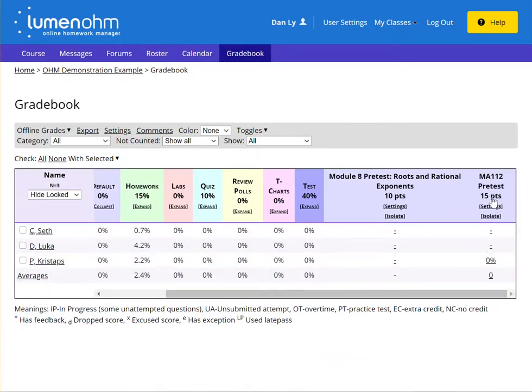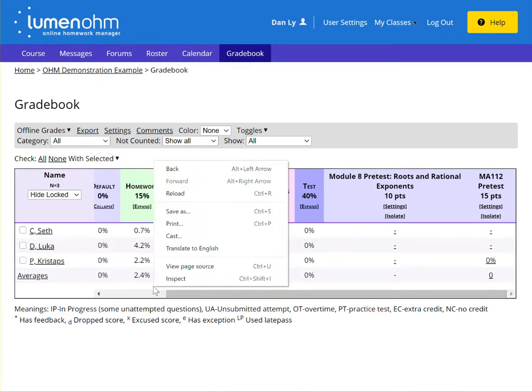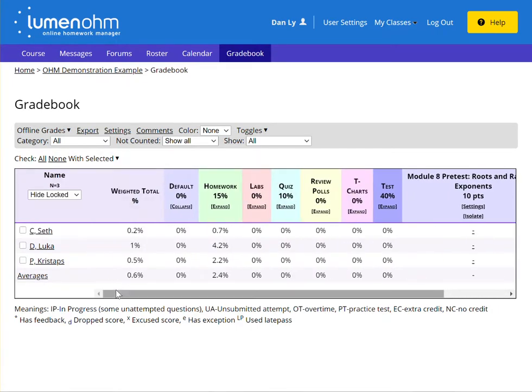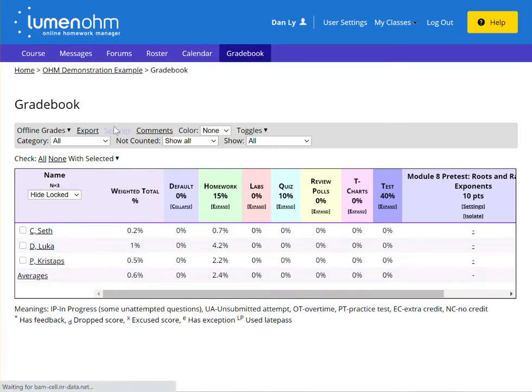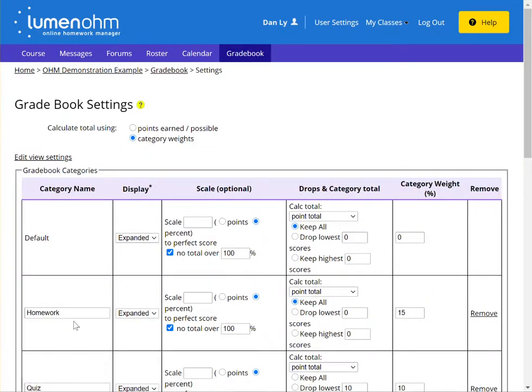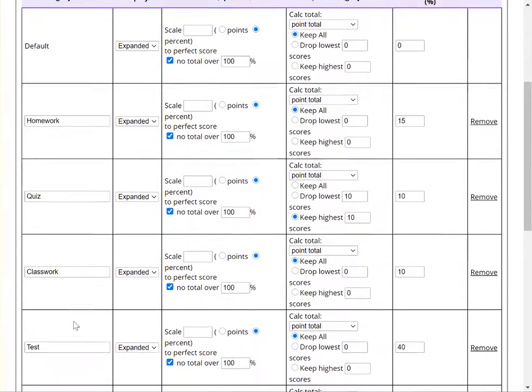As a reminder, all items will show themselves within the default category unless you manually add specific gradebook categories that are found here on the settings and this main page.